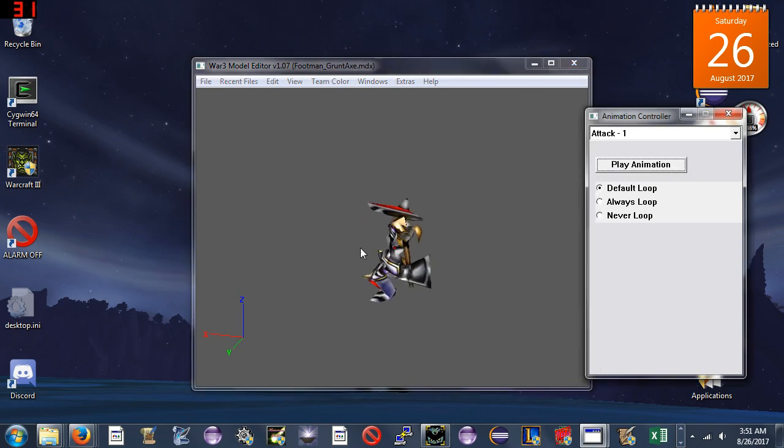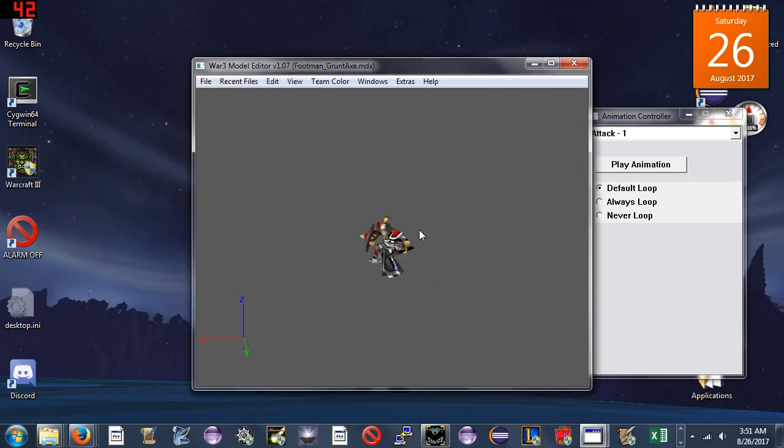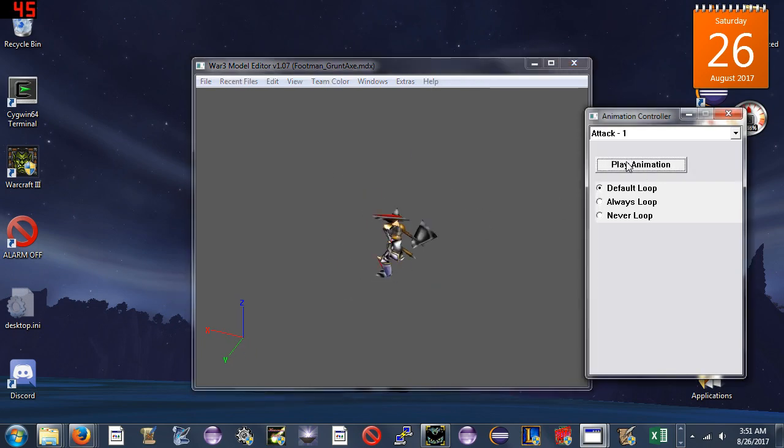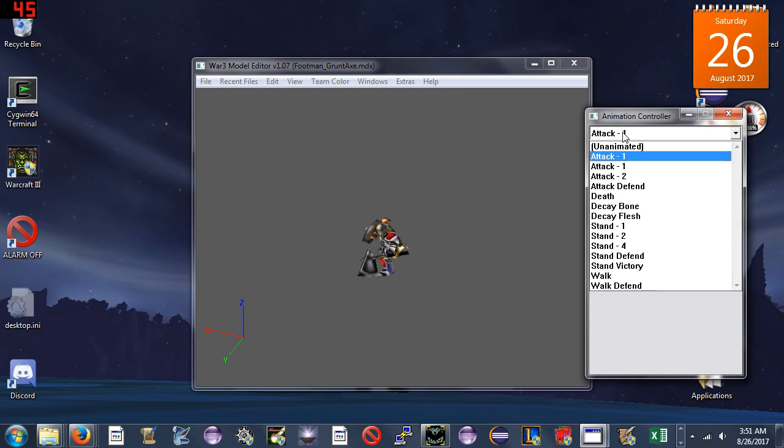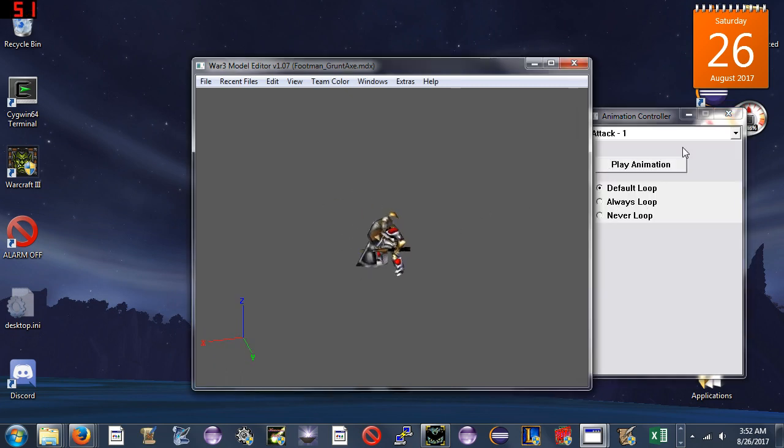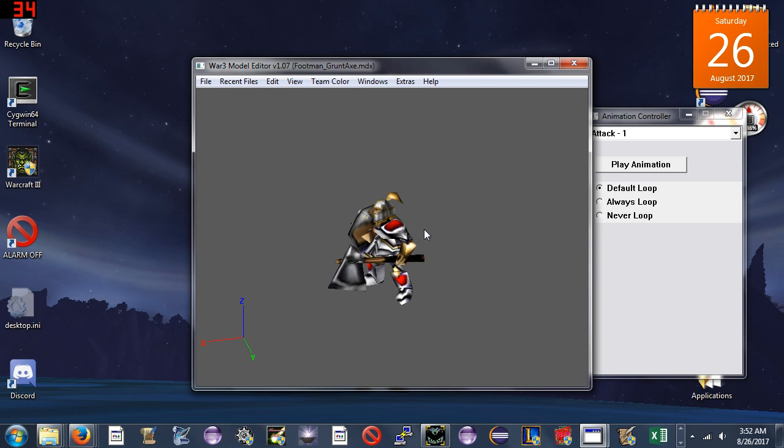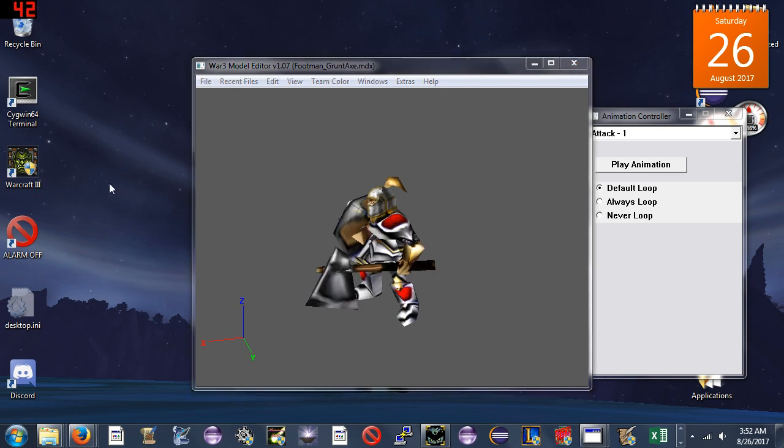You could spend some time if you were a really serious model editor and you could tweak the way he animates right here. But it's brought in the grunt's attack animation on the footman and he has kept his original footman attack animation as well. And that is how you transfer Warcraft unit animations and weapons in 2017.